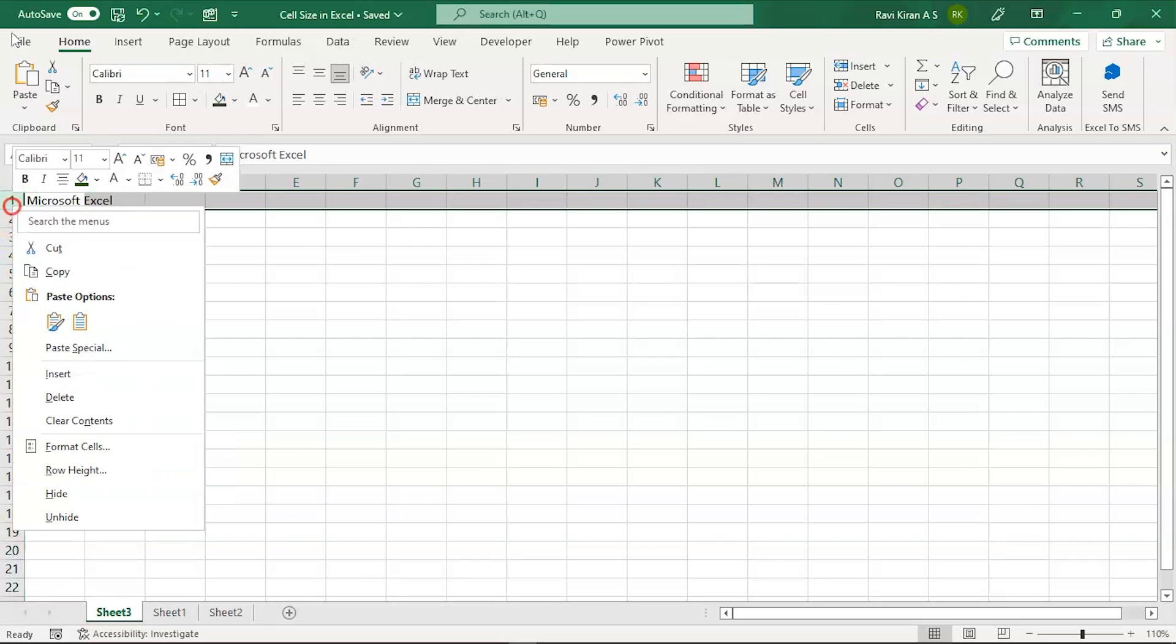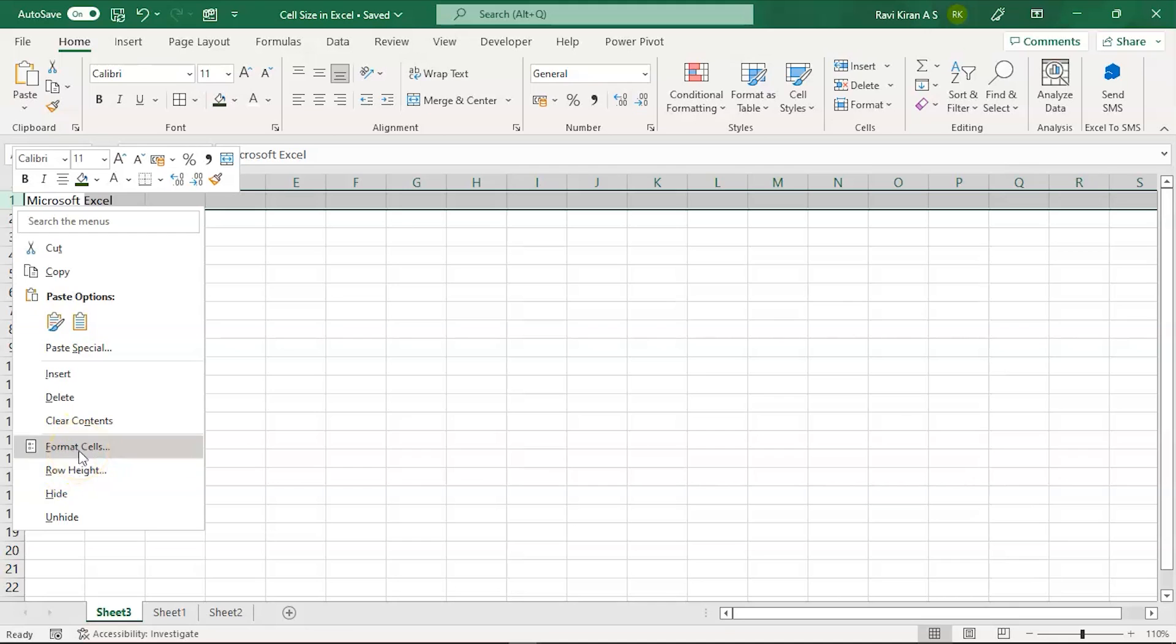Similarly, you can apply the same idea for your rows as well. You can either format the cells or modify the row height.